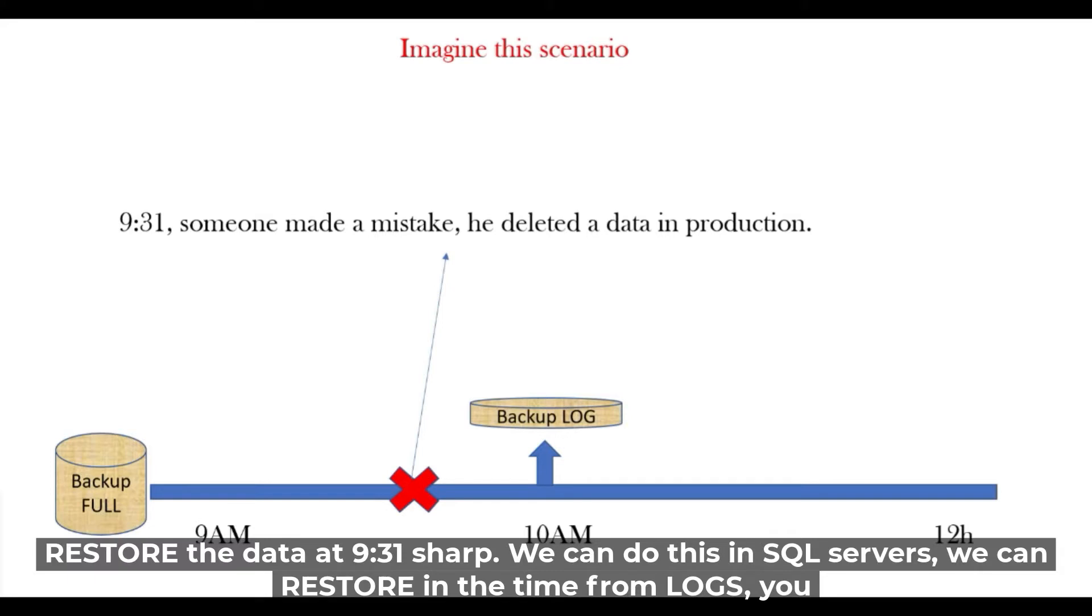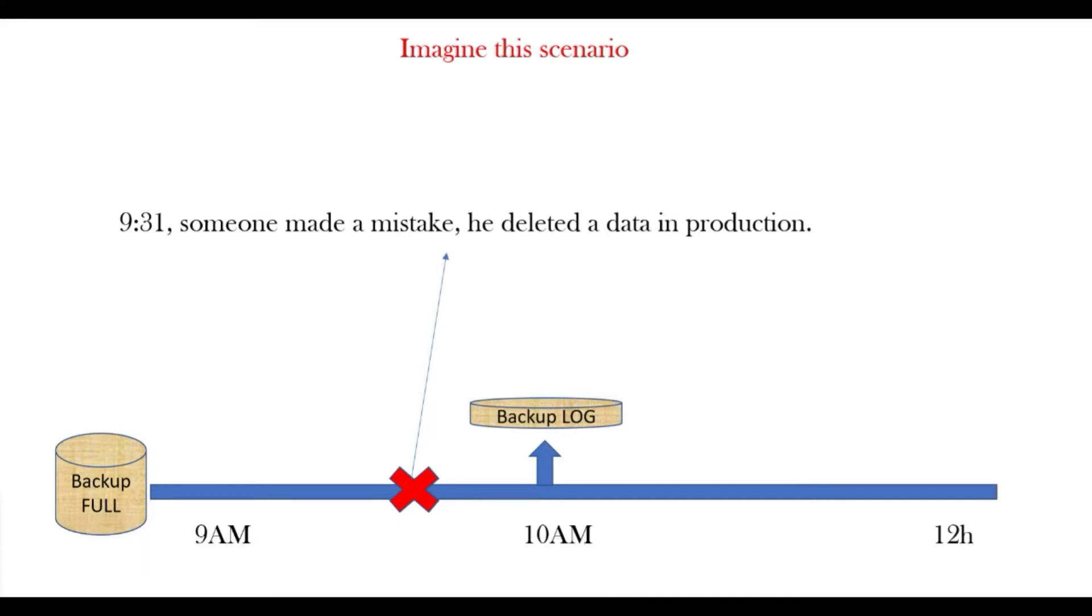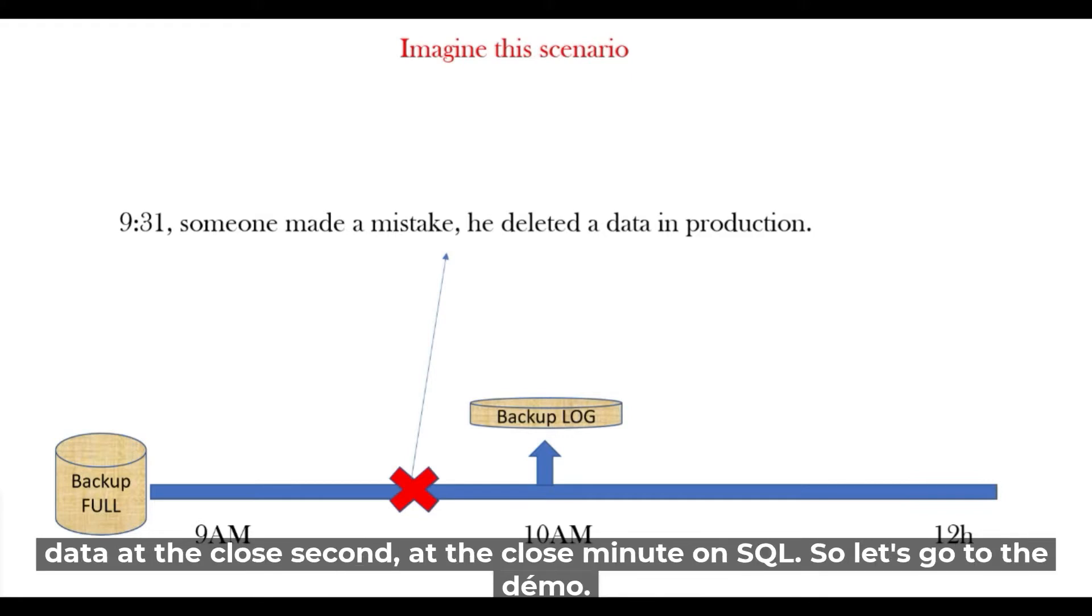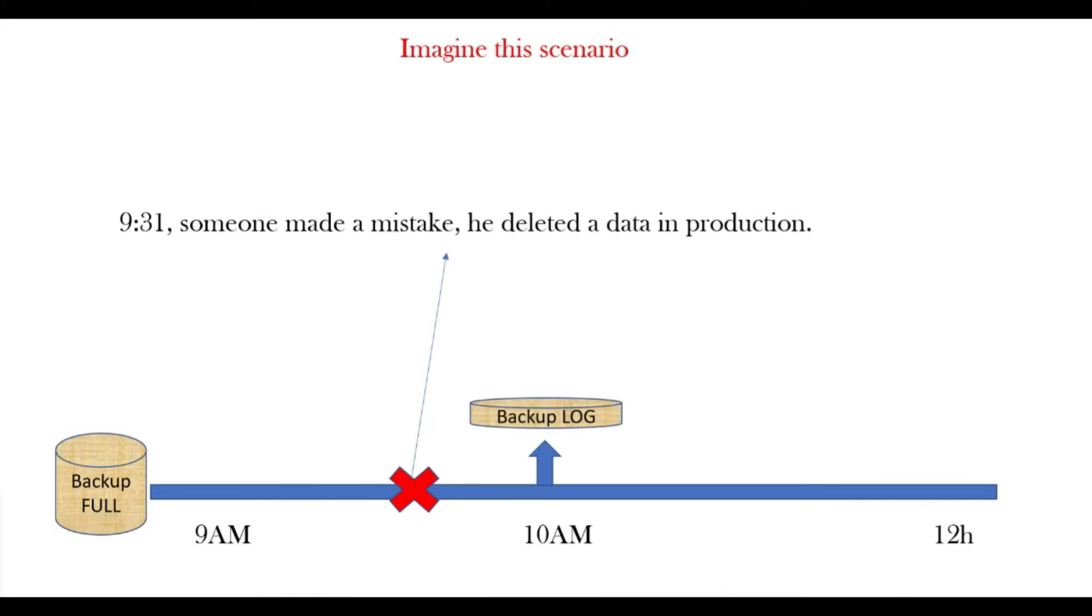We could do this in SQL Server. We can restore in time from logs. You must have log backups, of course. The database has to be in full mode and we can restore data at the closest second or the closest minute. So let's go to the demo.